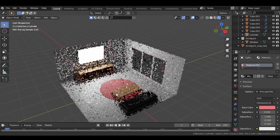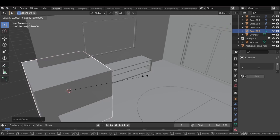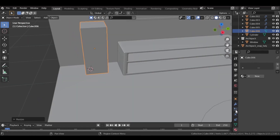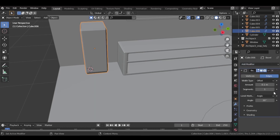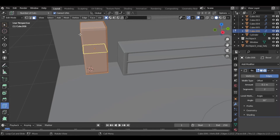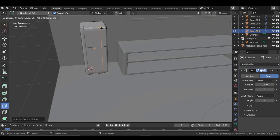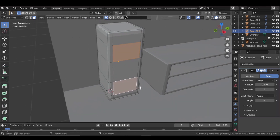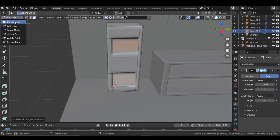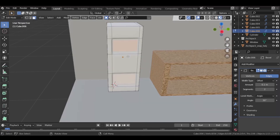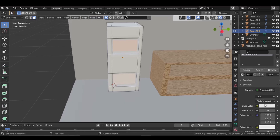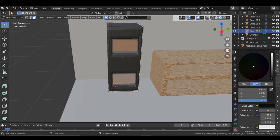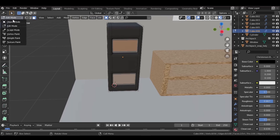Now let's add some speakers. Add a mesh cube and scale it down. Add a Bevel modifier and set the segments to two. Go to edit mode and add some edge loops to create the speaker faces. Go to face select mode, select both faces and extrude them inwards. Go to the shading tab, go to edit mode with those faces selected, add a new material, assign it and give them a grayish color.